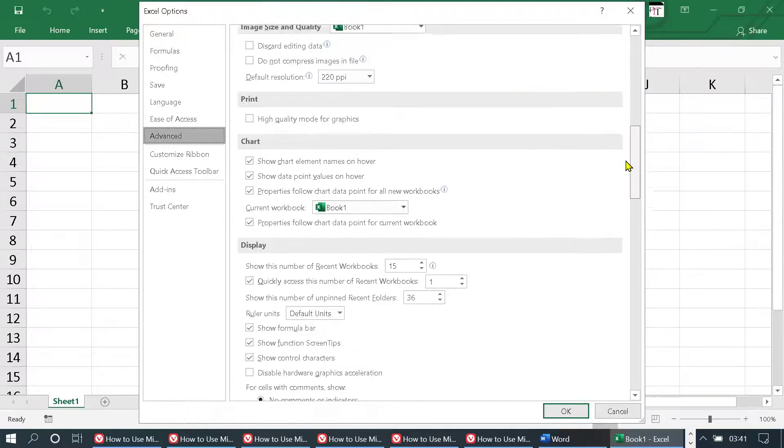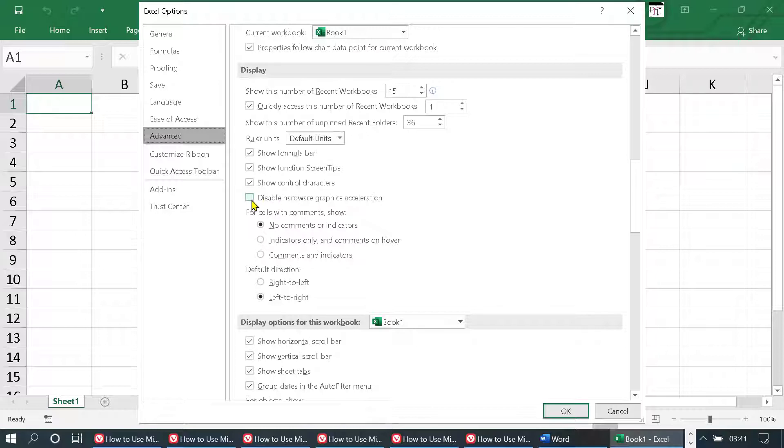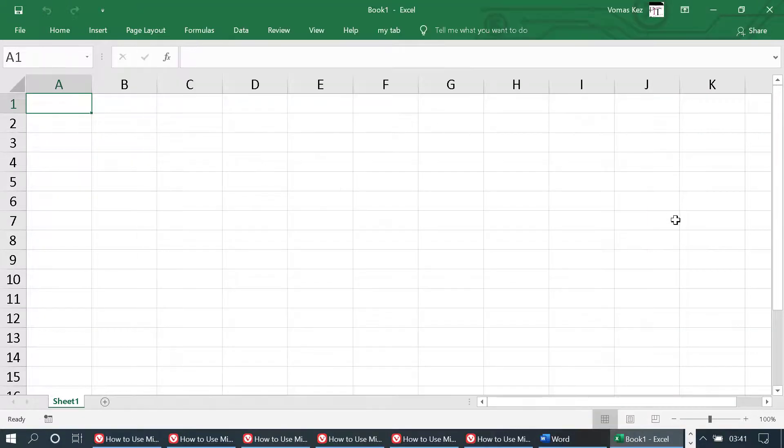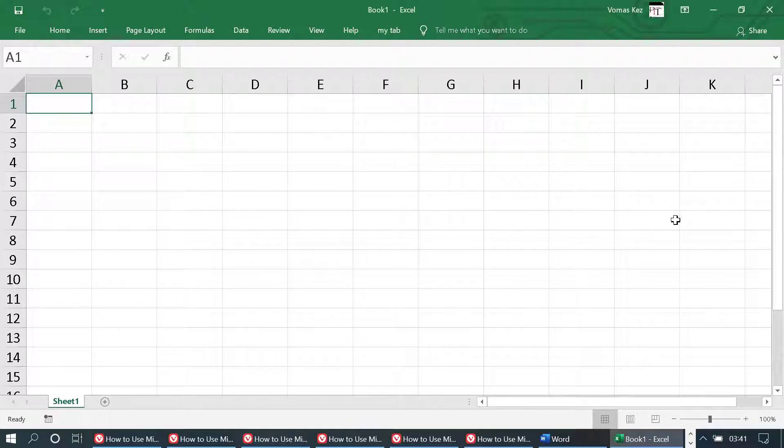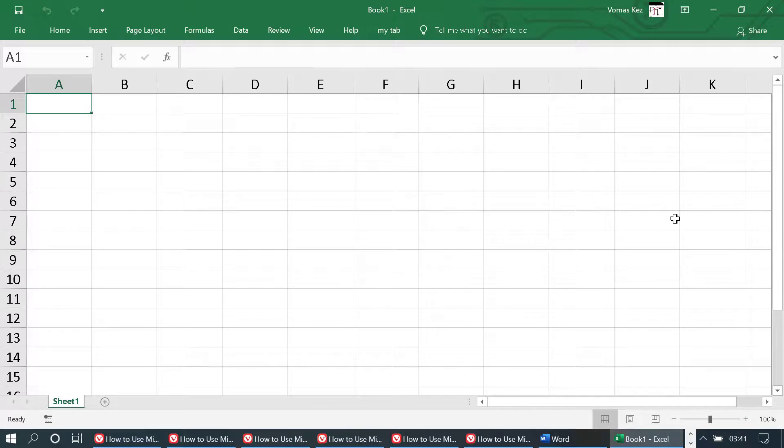Display section, uncheck this option, then click on OK. Hopefully you liked this video. By this quick method, we now know how to enable and turn on hardware graphics acceleration in Microsoft Excel. Thanks for watching!